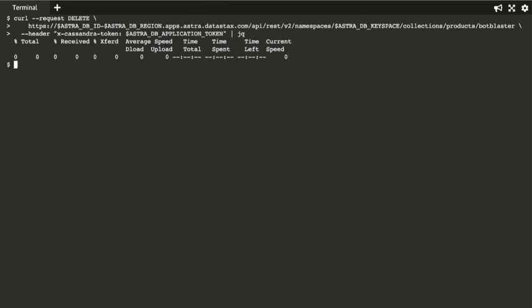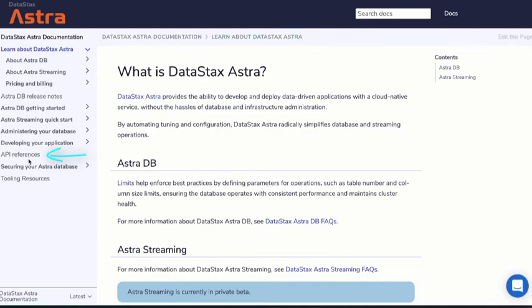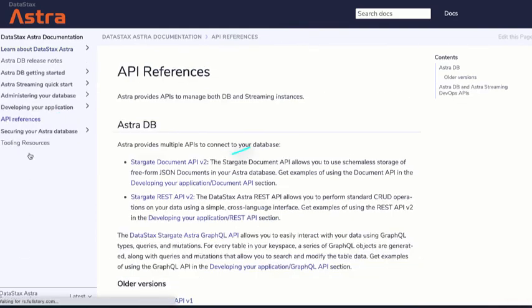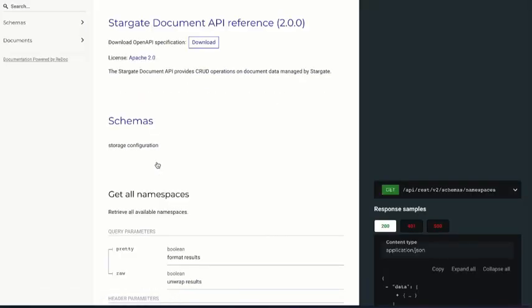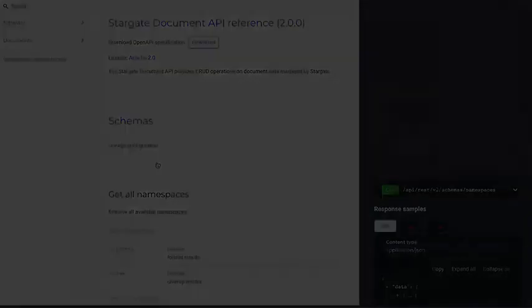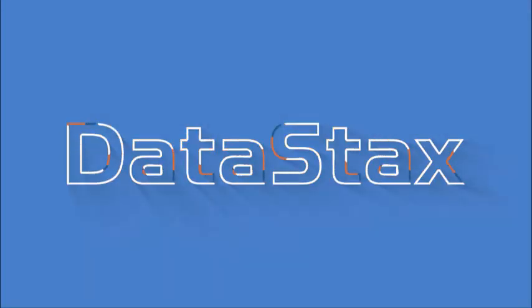That's all there is to it. Of course, you can find more documentation on the document API by clicking here, and then clicking here, and here. Thank you very much.